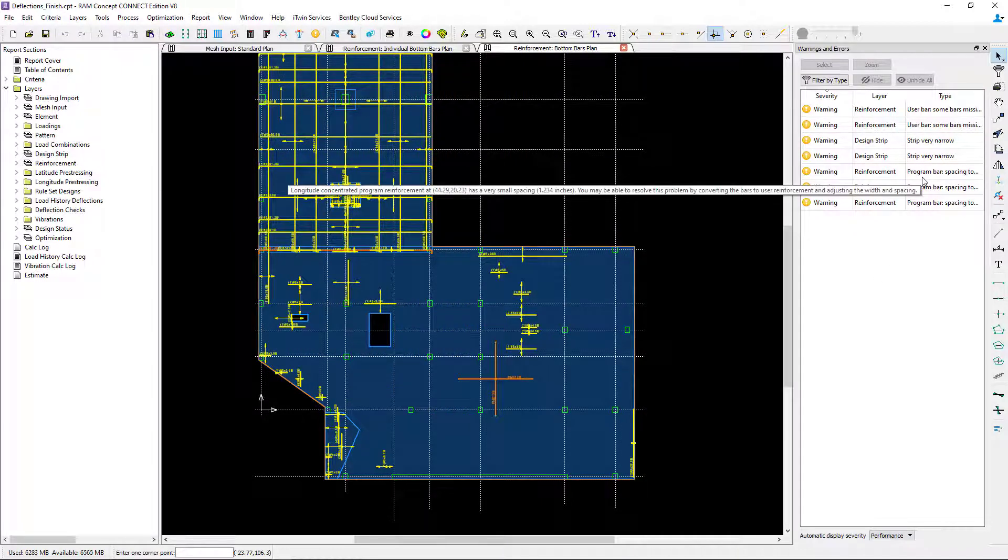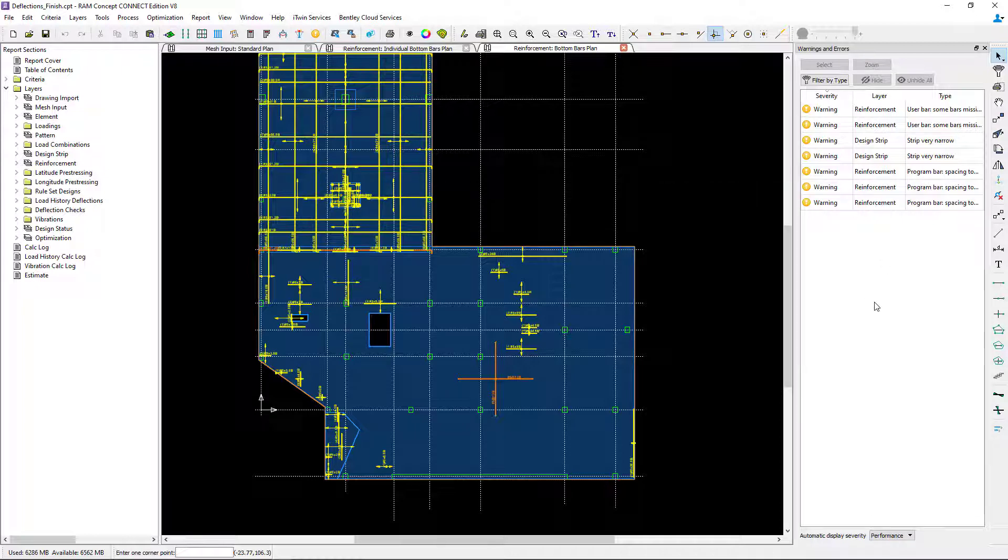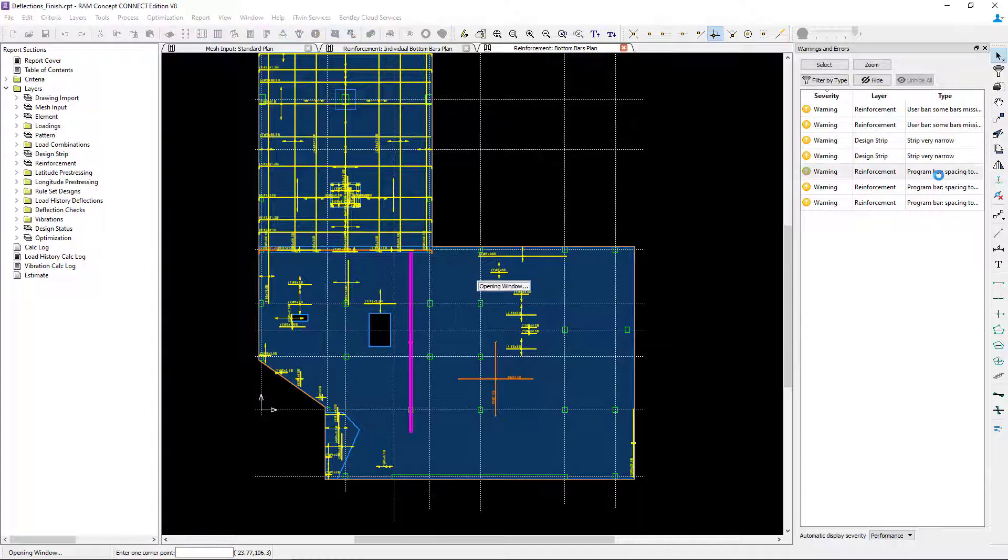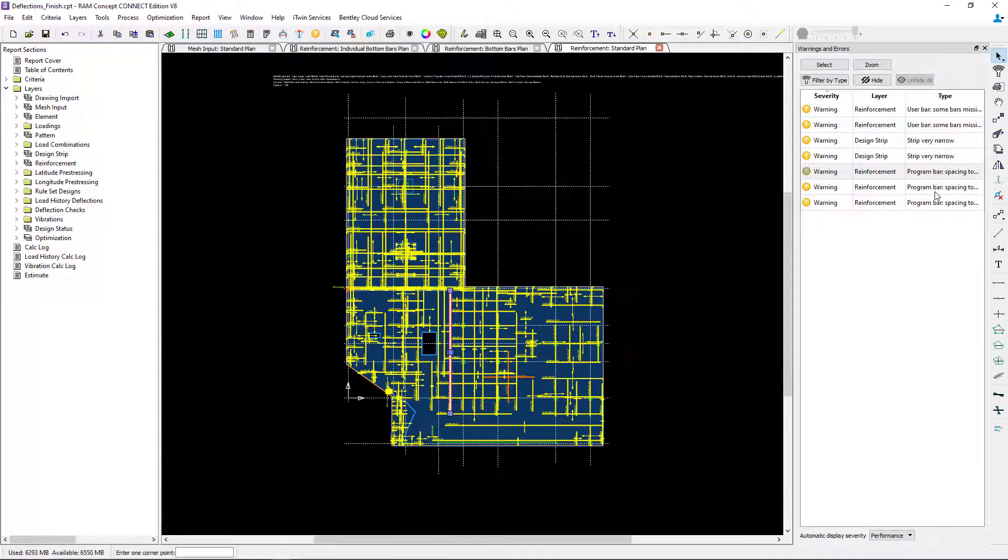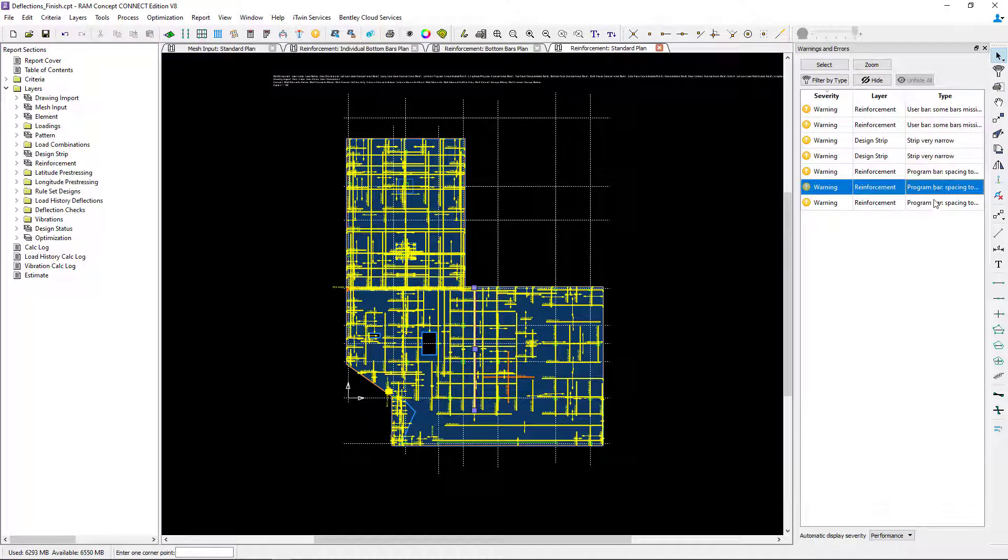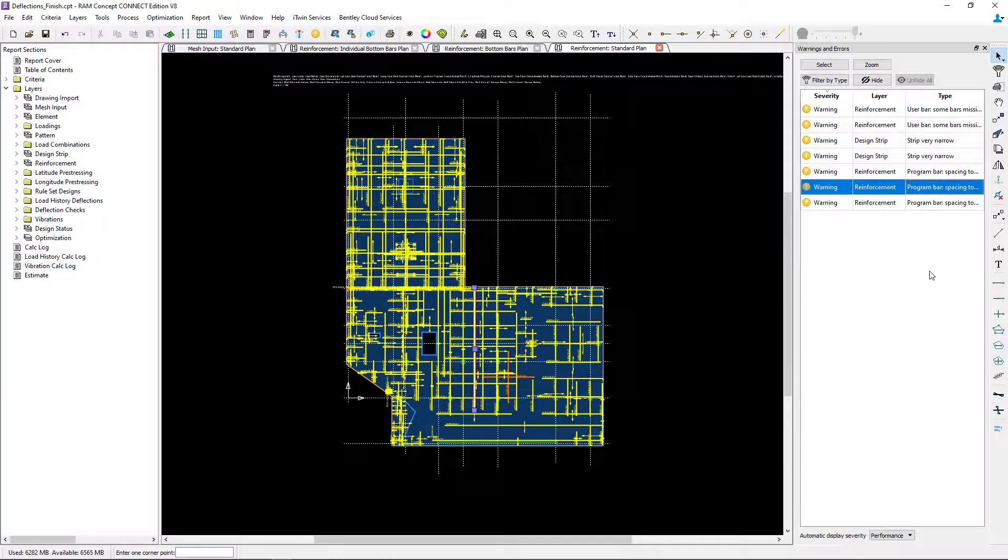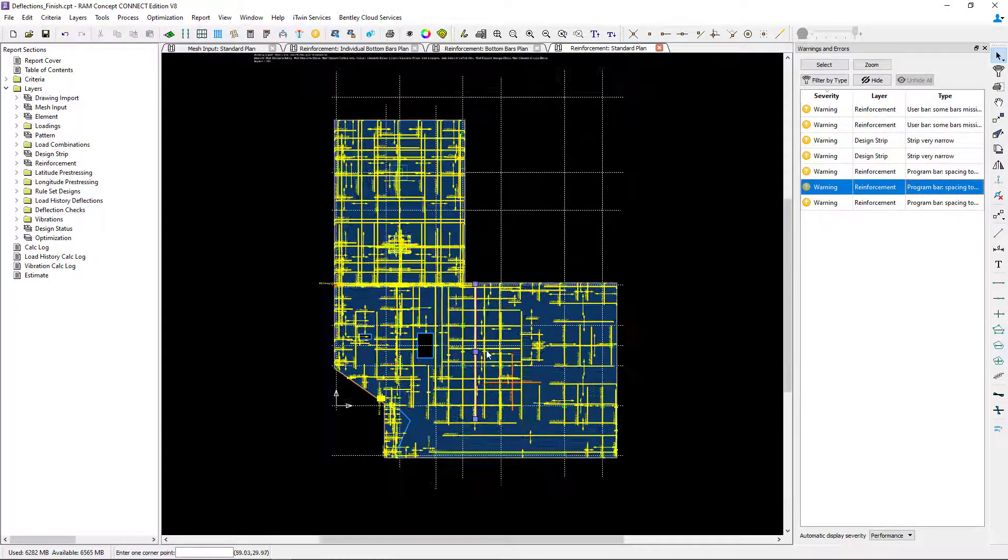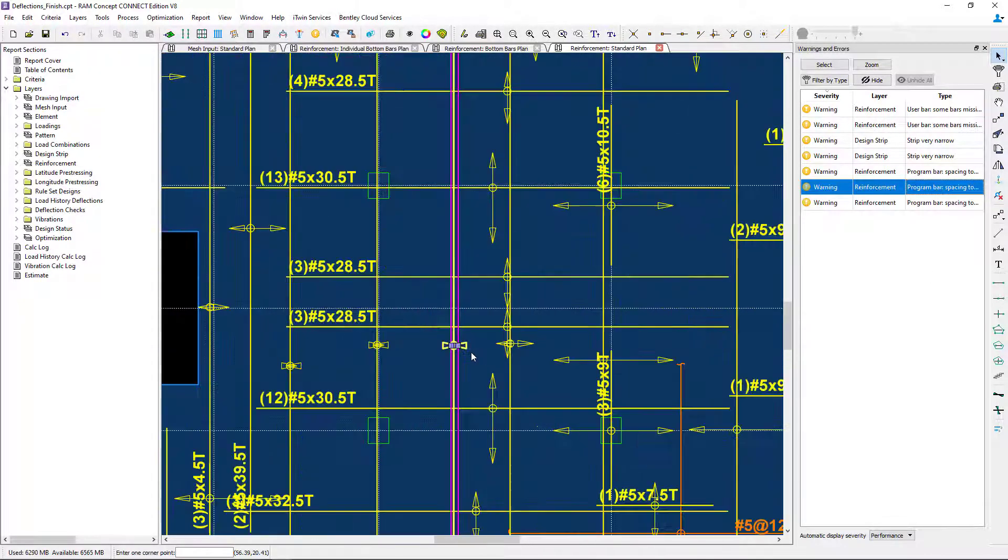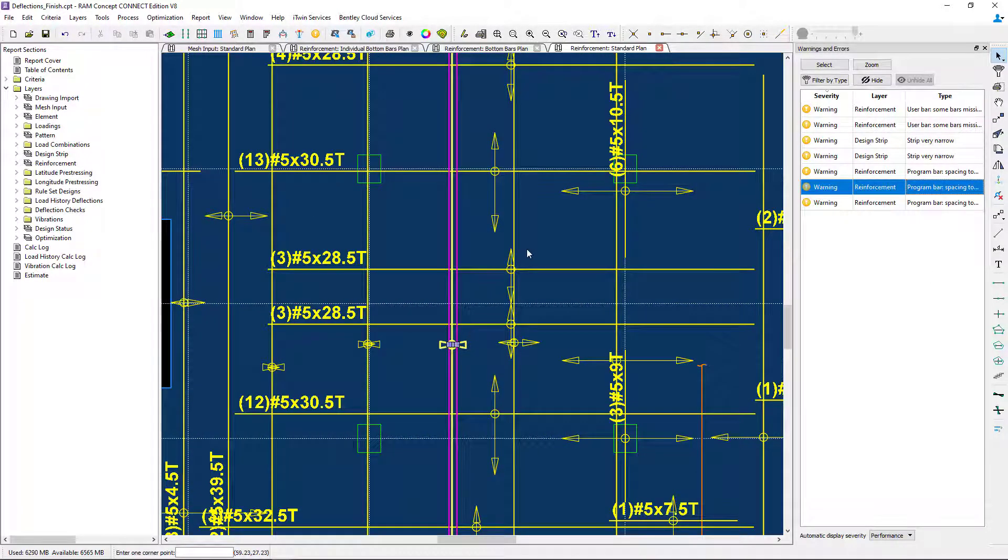Now after the new calculation has been performed, we're going to see whether or not program reinforcement bars were added even though we created some distributed bars. We're also going to take a look to see if our warnings have gone away or not. Looks like I'm still getting some reinforcement issues in the top of the slab, so I may continue to massage this information.